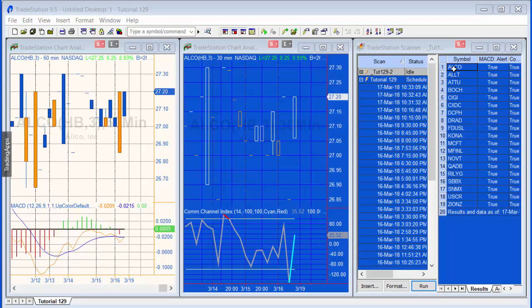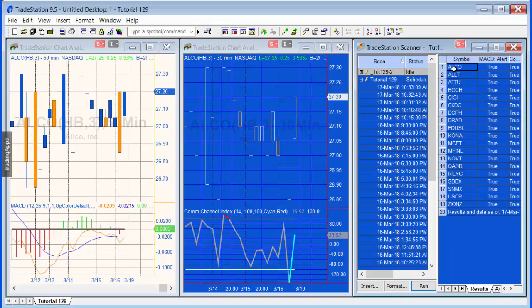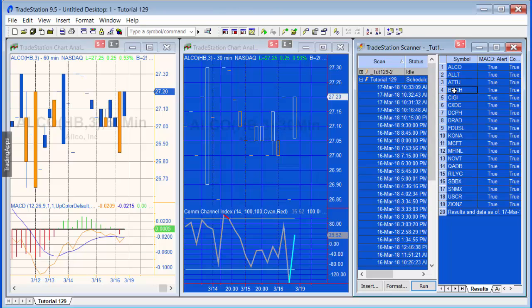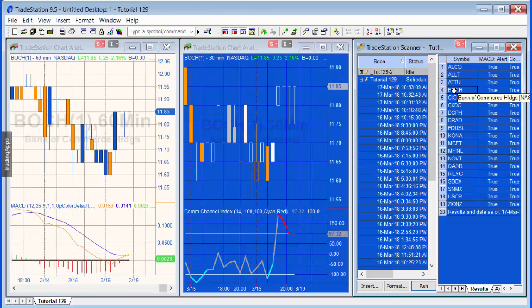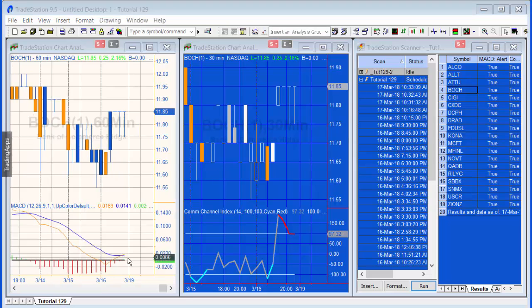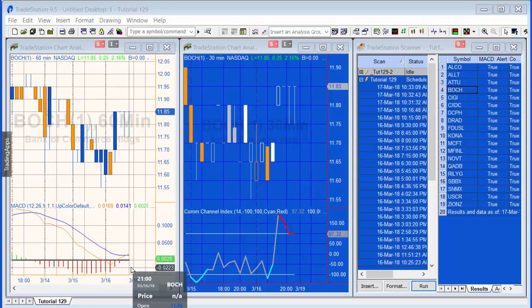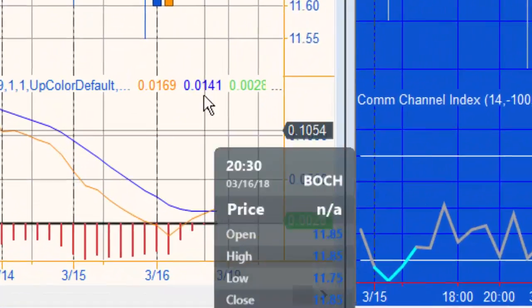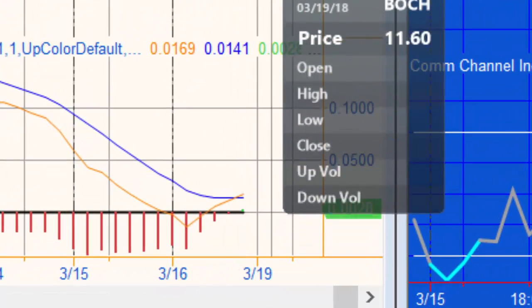As I said, if I just click on one of the symbols, you'll see that reflected on the chart. Let's just perhaps look at another one and let's just verify that there has been a cross. You can see there's been a cross there, well looks pretty close.